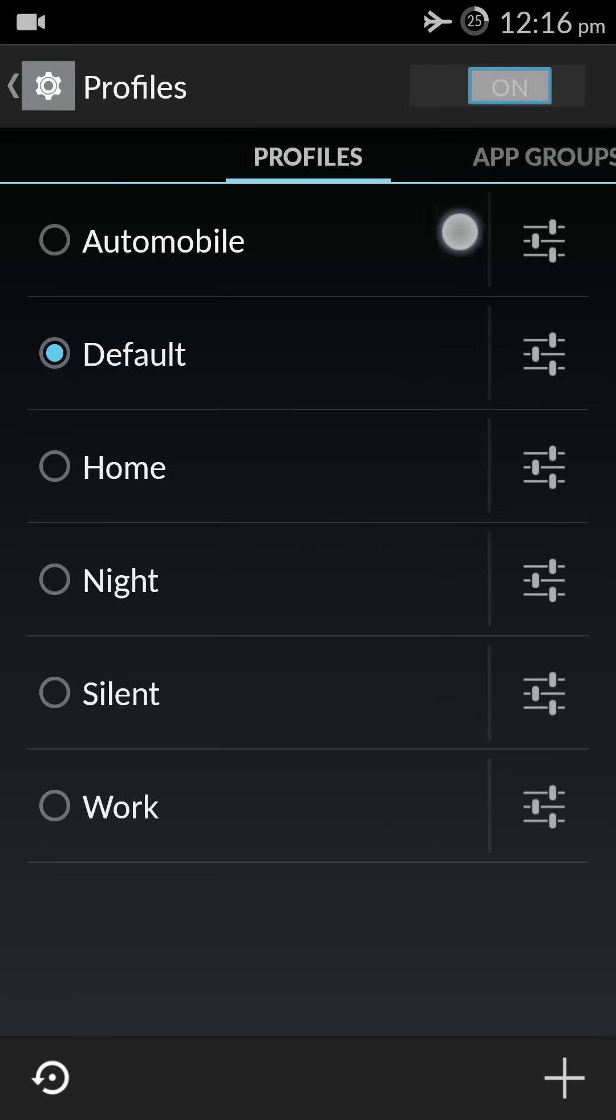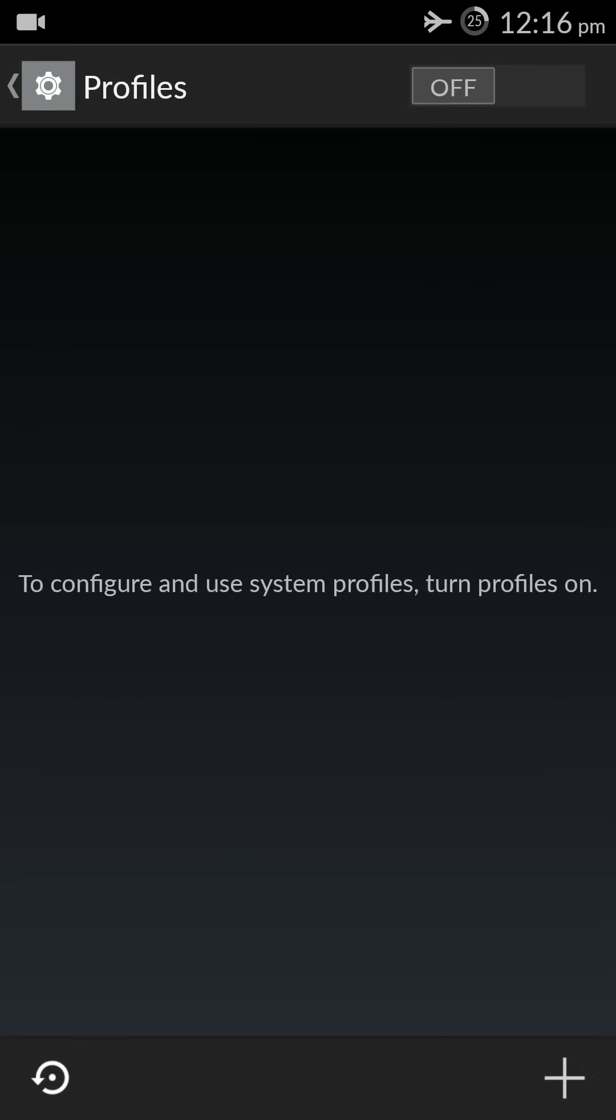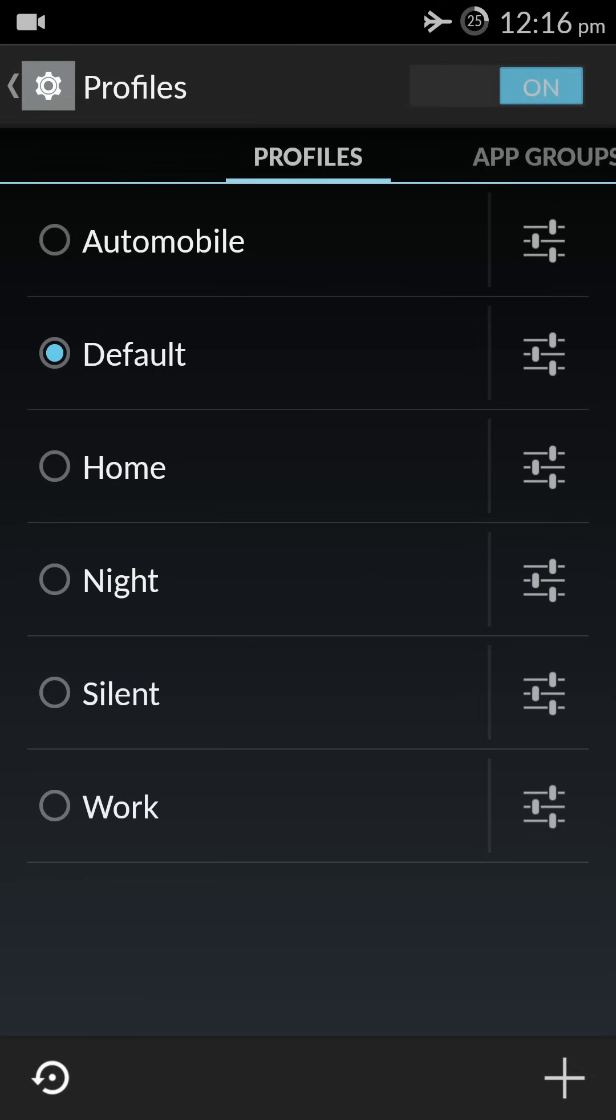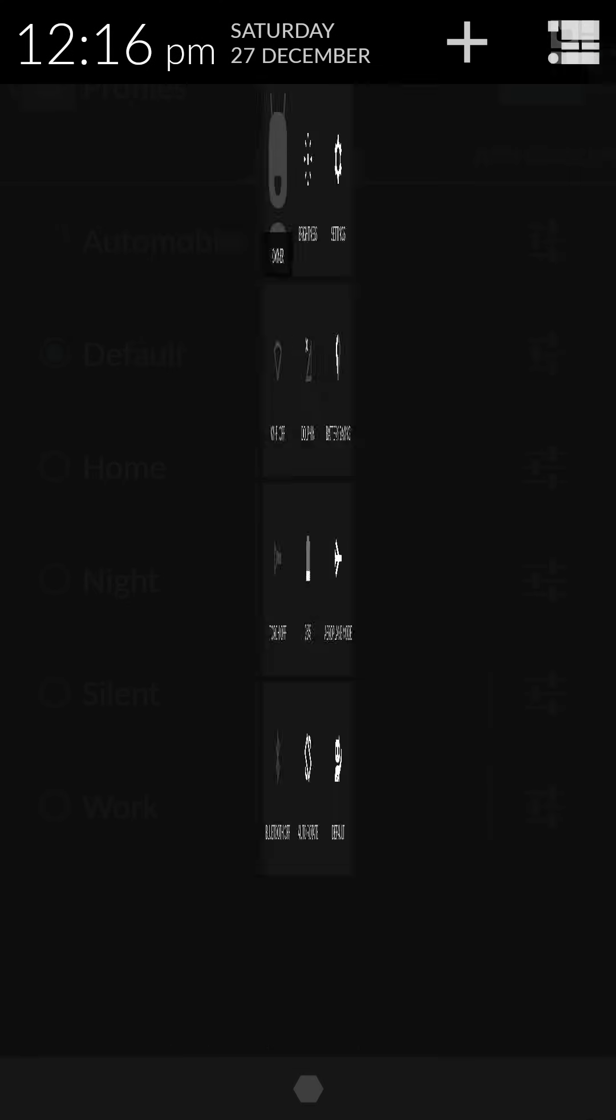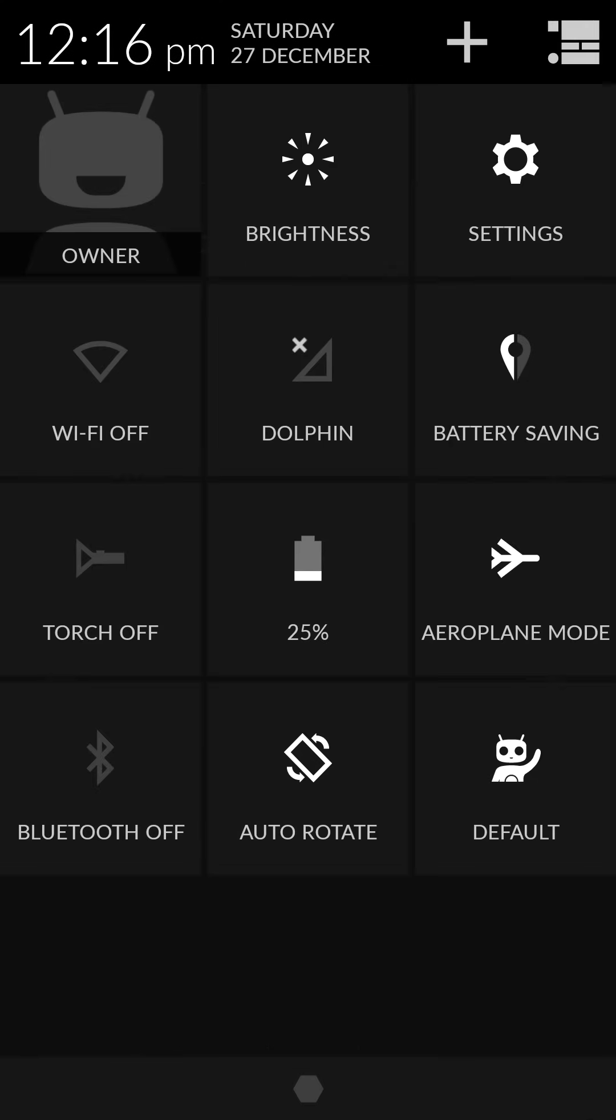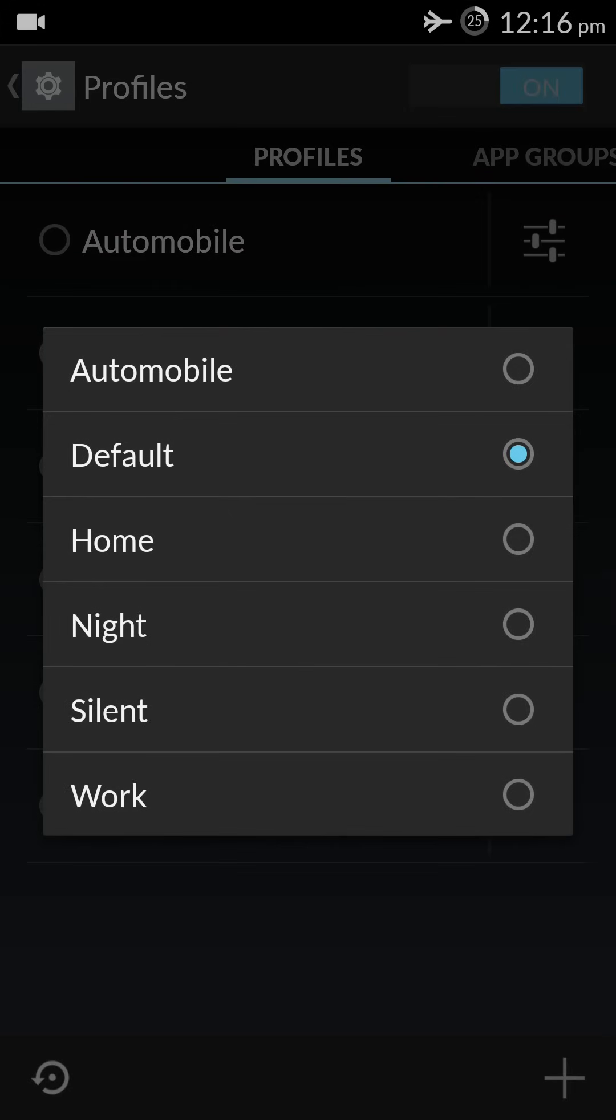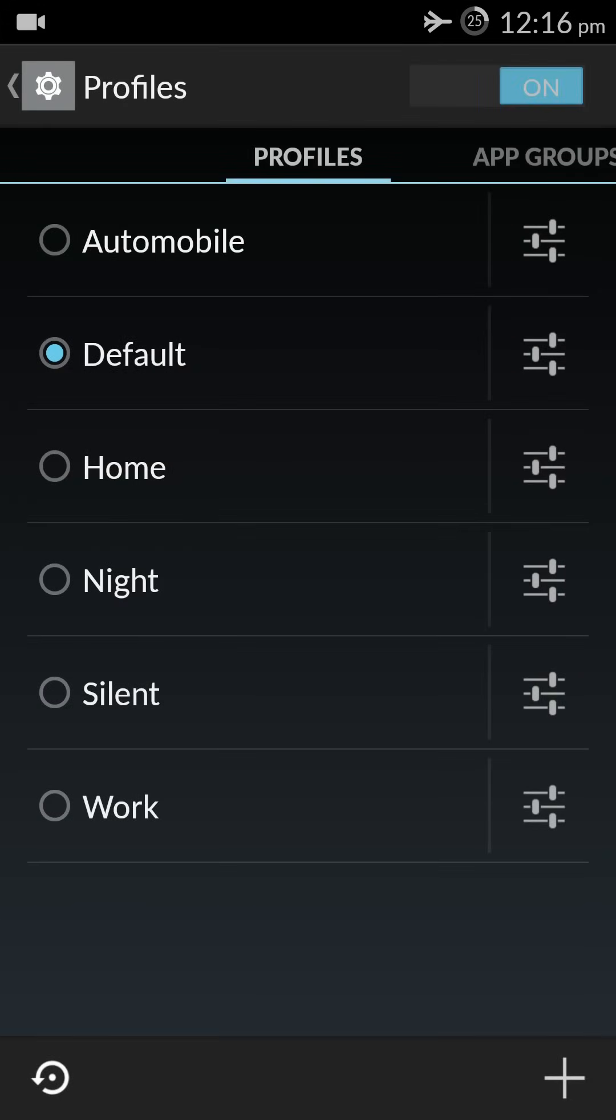Just with the tap of a button we can change these profiles. For example, I can pull it up in my notification and I can select the profile I want. Instead of going through changing all those settings manually one by one, we can do that by profiles.